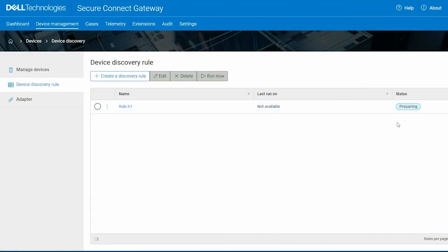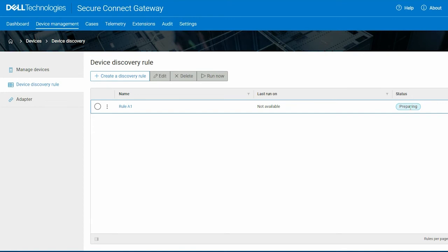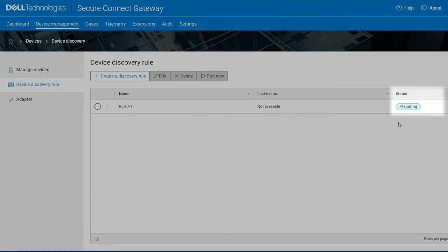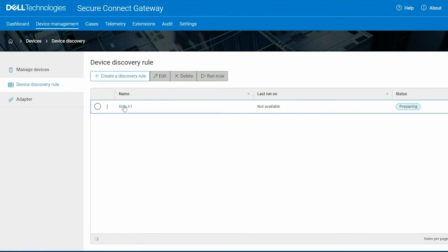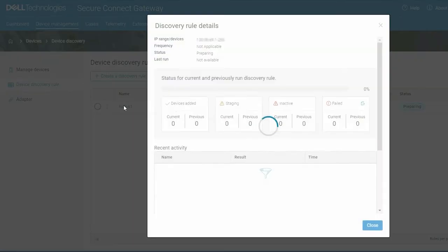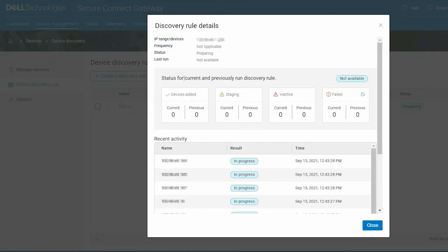Based on the frequency selected, the rule is run immediately or later. You can track the progress in the status column or click the rule to view more information about the discovery process.